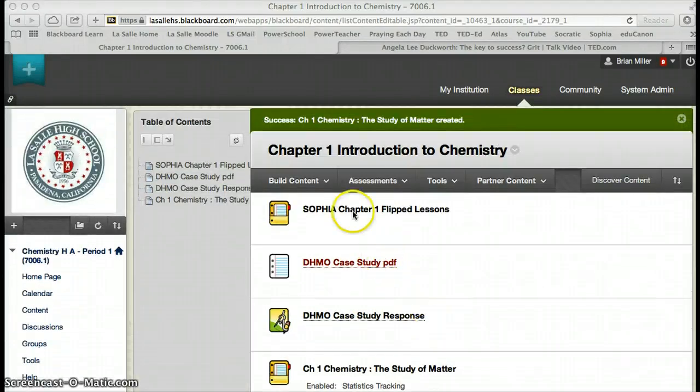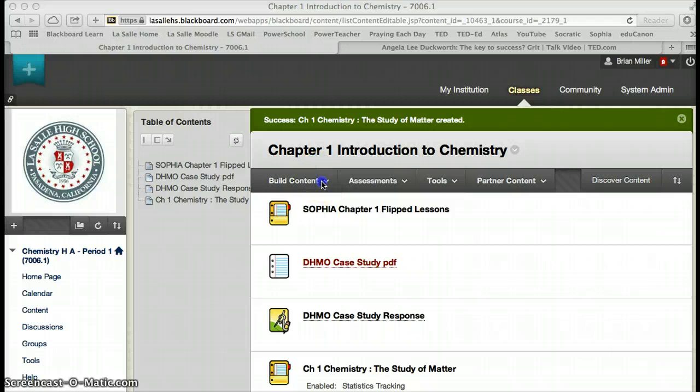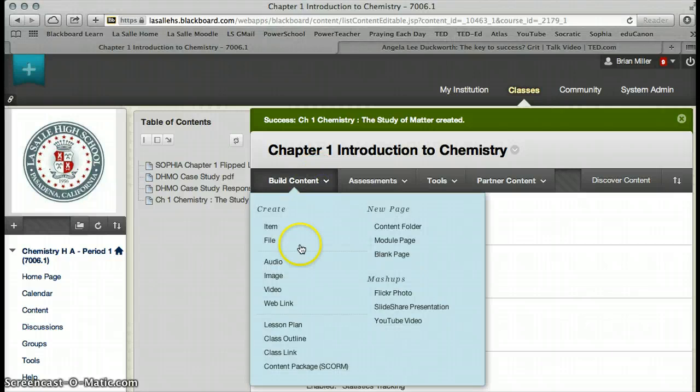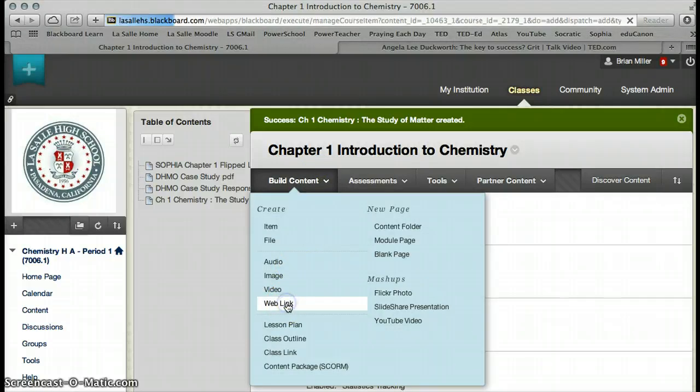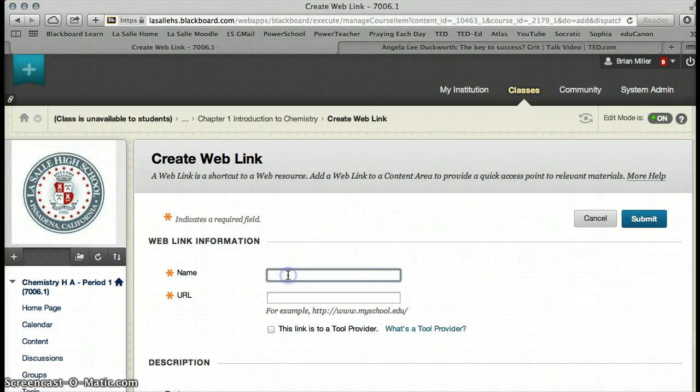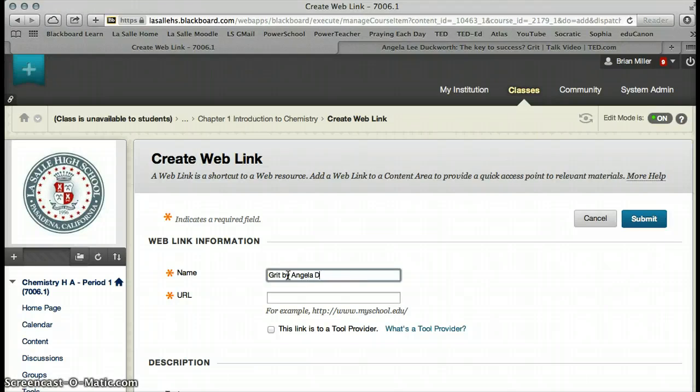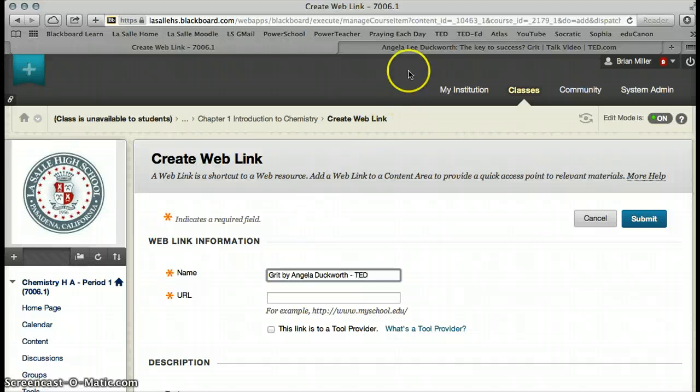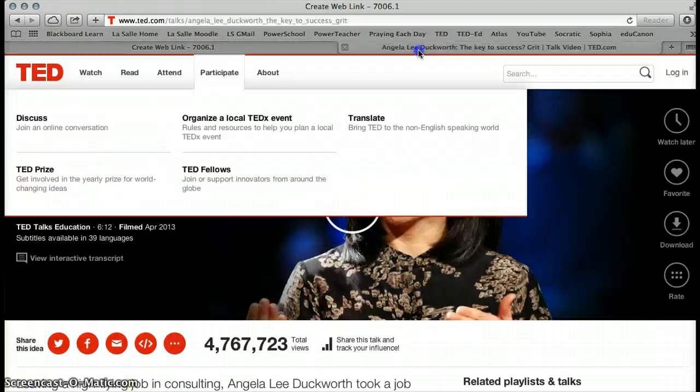The second way we can add a video is we can actually go to creating a web link to a video. So in this case, I'm going to create a web link, and the web link I'm going to change to Grit by Angela Duckworth. And this is a TED.